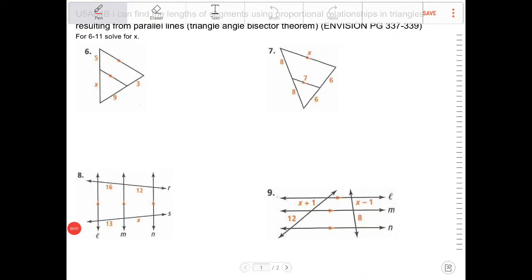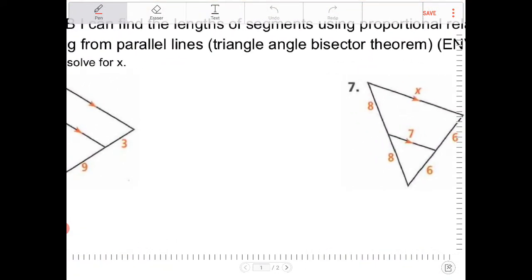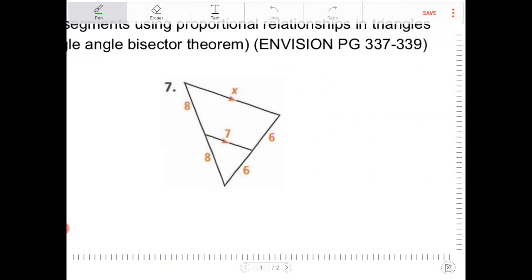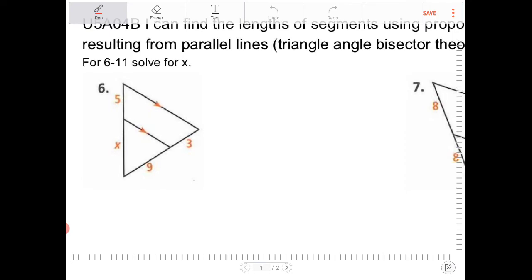Hello students. In this video I will be going through exercise U5A04B, where I will be applying concepts related to the triangle angle bisector theorem and the side splitter theorem. Let's take a look.